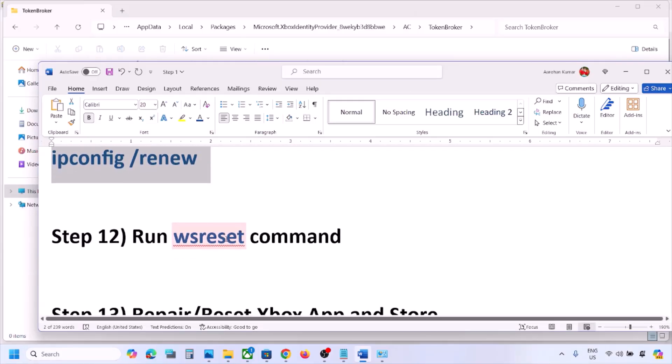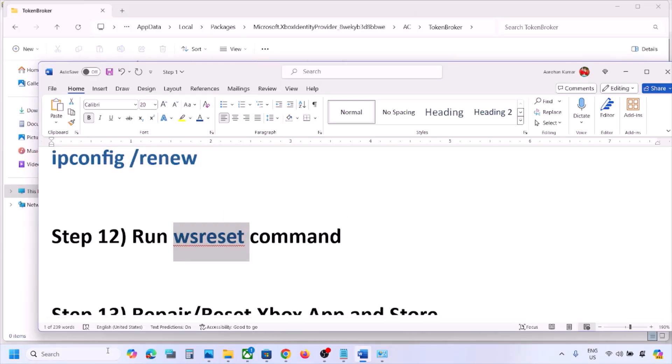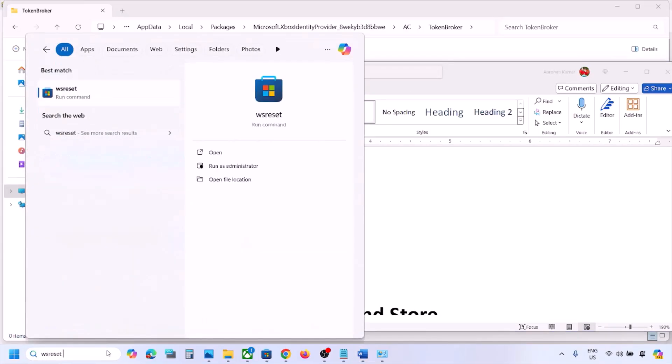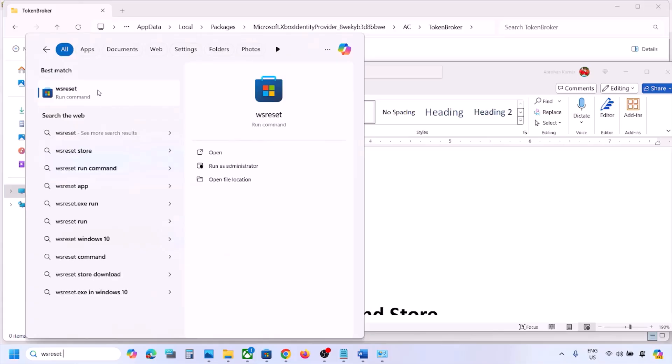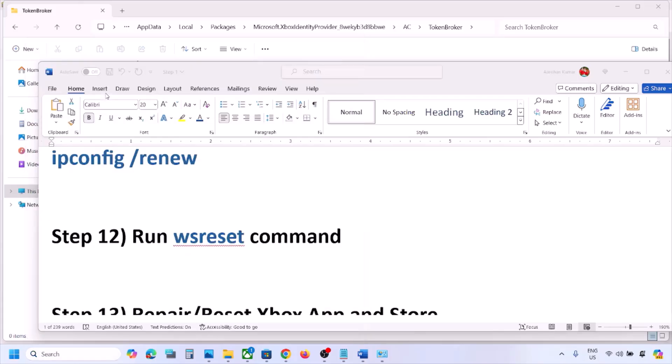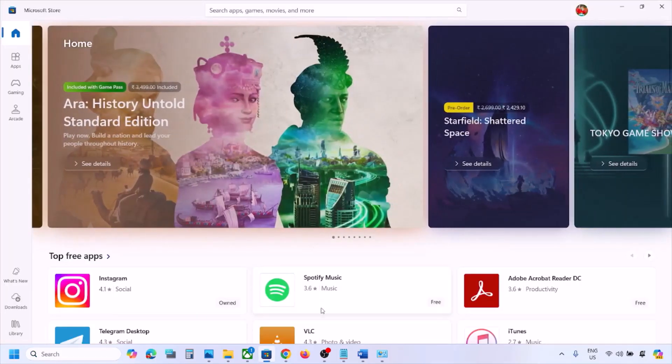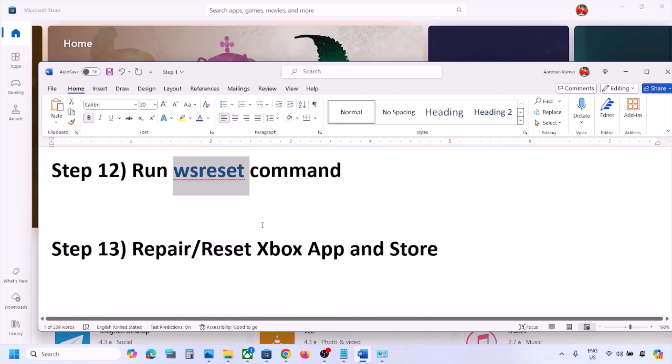The next step is to run the WSReset command. Type 'WSReset' in the Windows search box and click on WSReset. Once Microsoft Store opens, you can check.